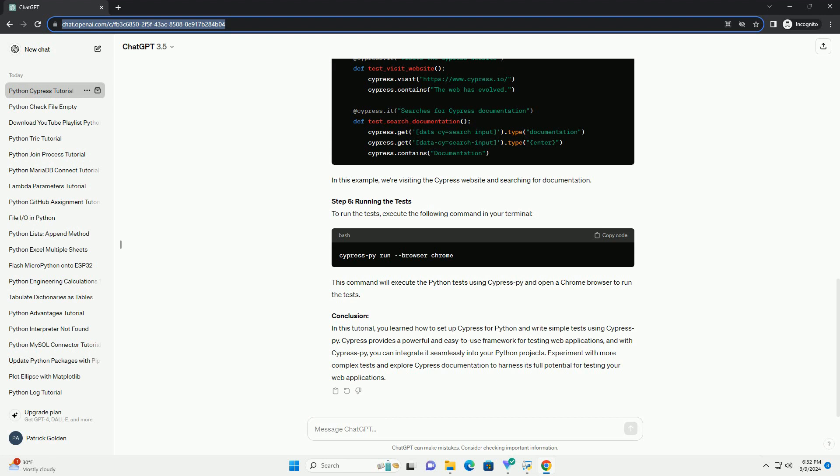Step 4: Writing Python Tests. In your project directory, navigate to cypress slash integration folder. Create a new Python file, for example example-spec.py, to write your test. Here's a simple example of a Python test using CypressPy.